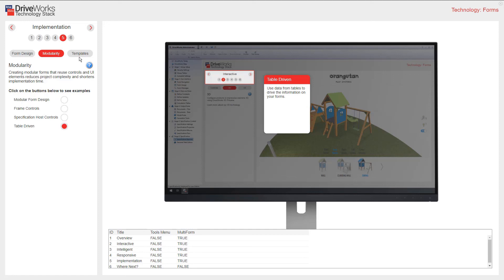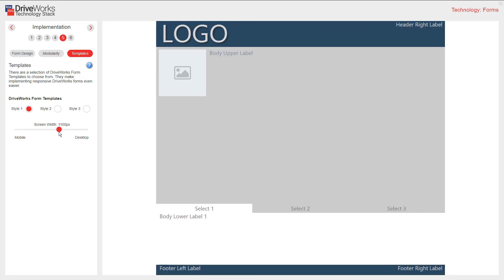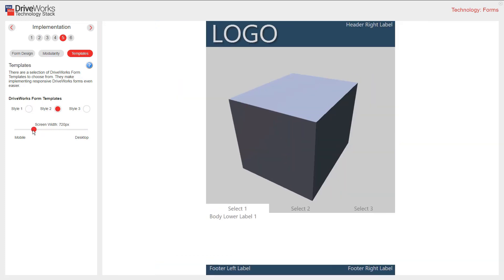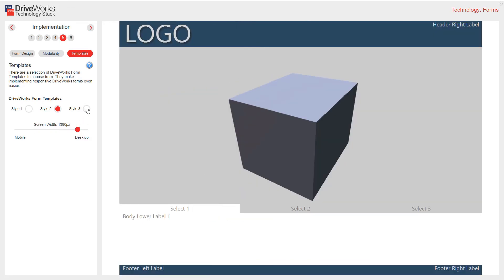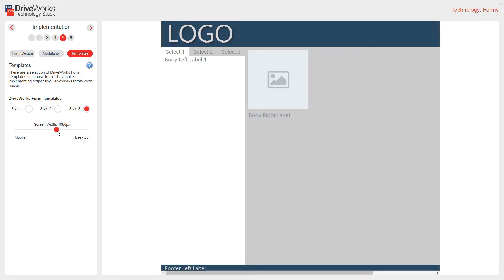There are a selection of DriveWorks form templates for you to choose from. They make implementing responsive DriveWorks forms even easier. These templates are a great starting point for your forms. They are all responsive between desktop and mobile.